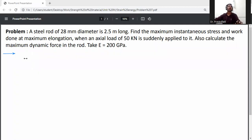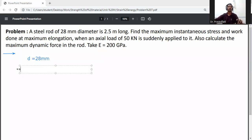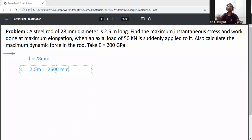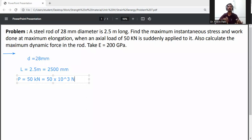First, write down the given data. Diameter of rod: d is equal to 28 mm. Length: L is equal to 2.5 m, which converts to 2500 mm. Load: P is equal to 50 kN, which converts to 50 × 10³ newton.